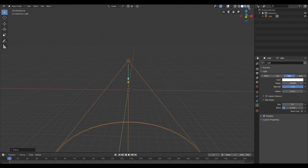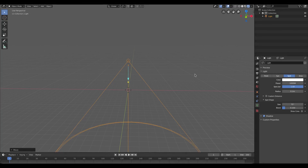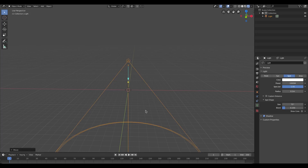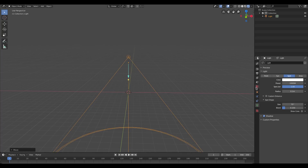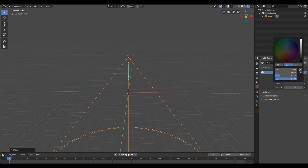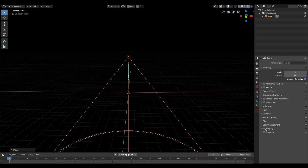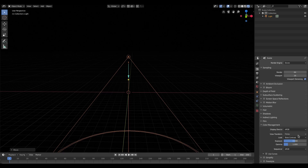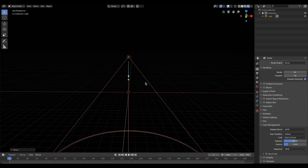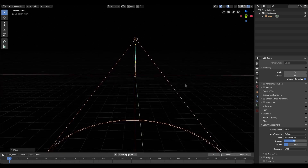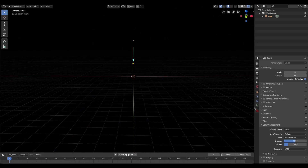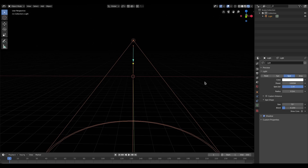If I go to render viewport shading you're not gonna see anything because nothing's going on — there's nothing for the light to shine on. If I go to the world tab and change the color to solid black, you still won't see anything. I'm going to go to color management and change it from filmic to default, just because that bugs me.